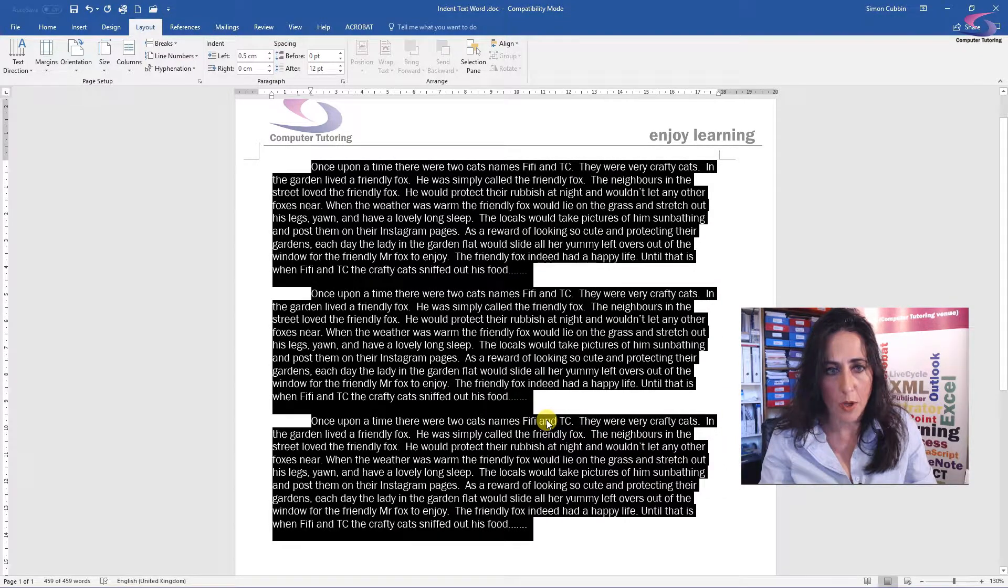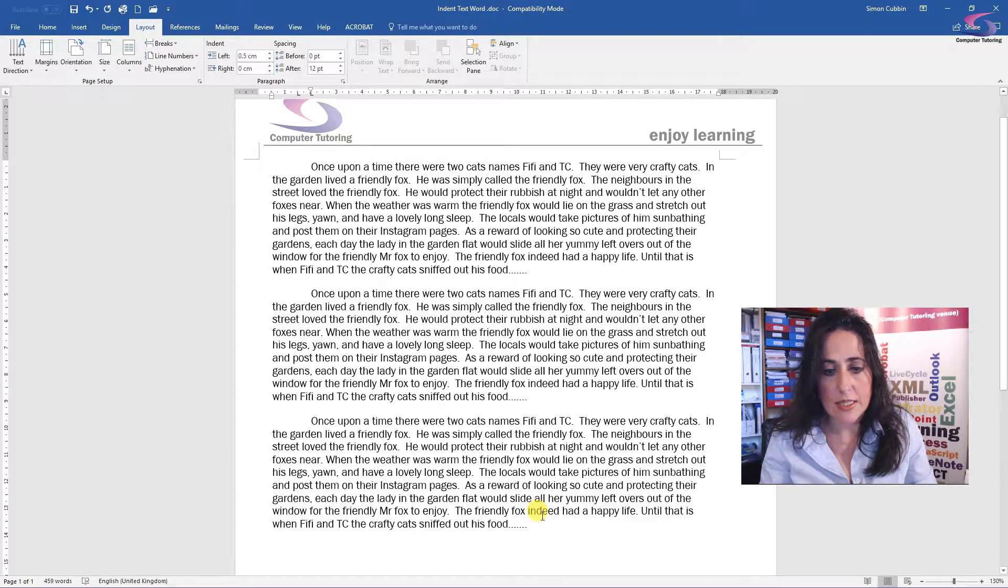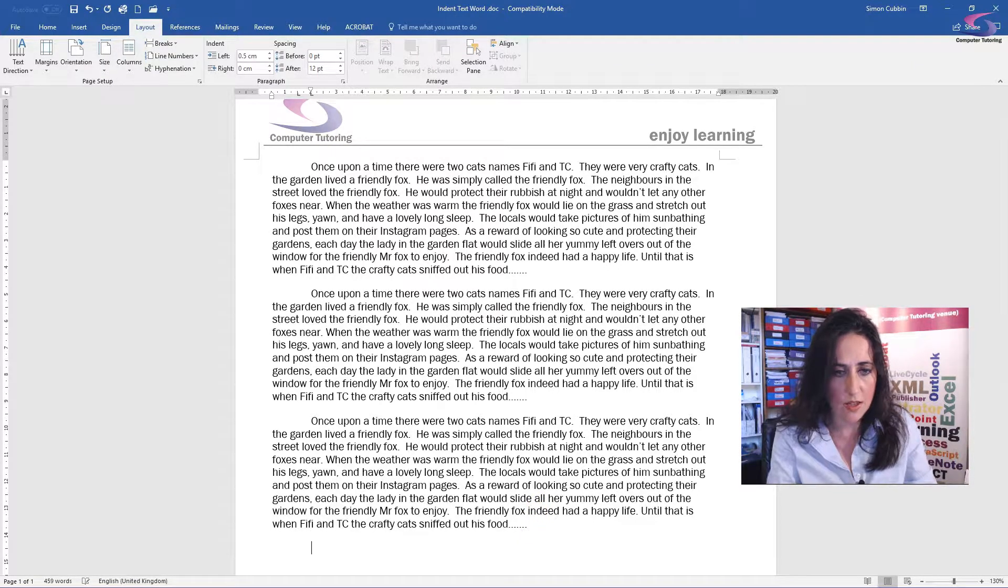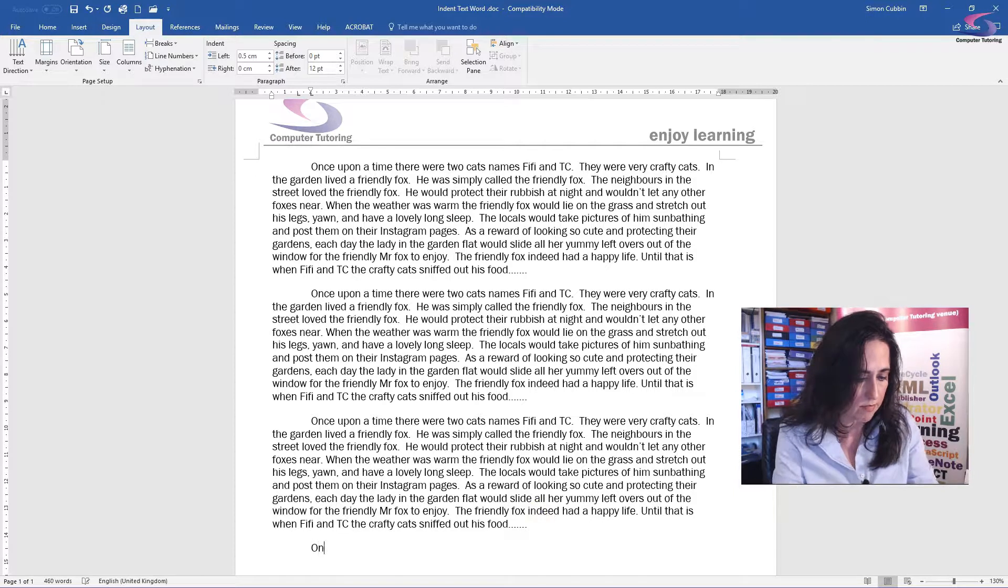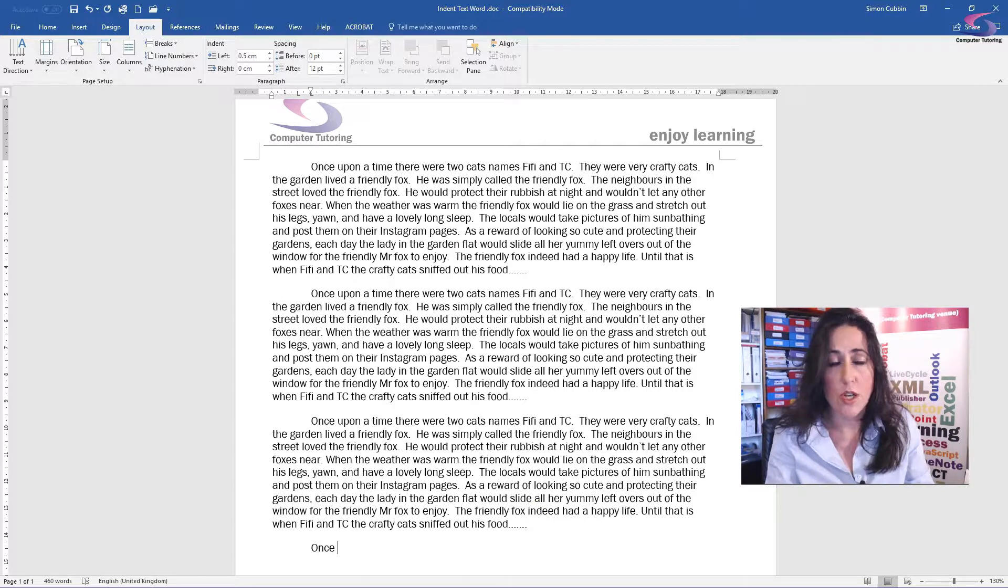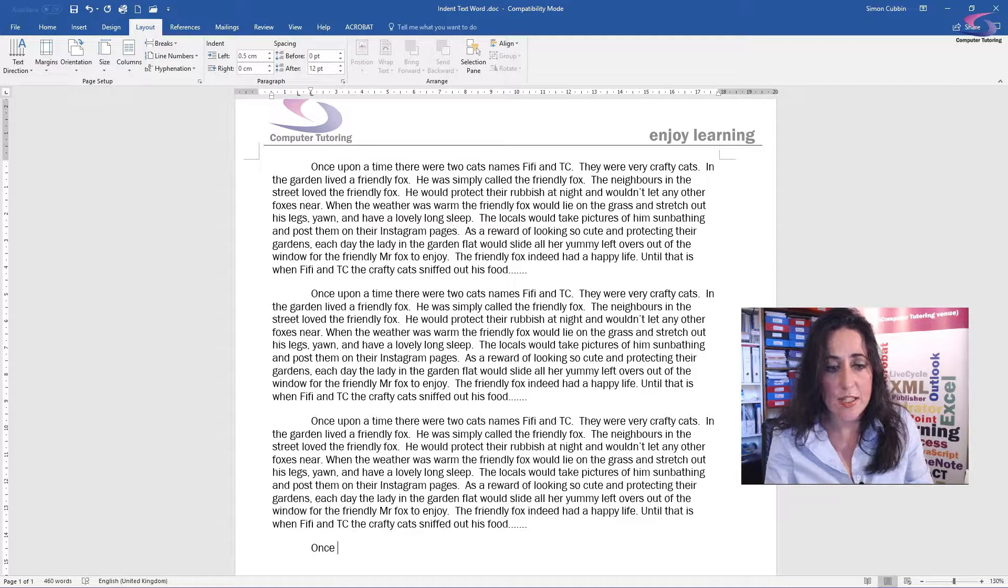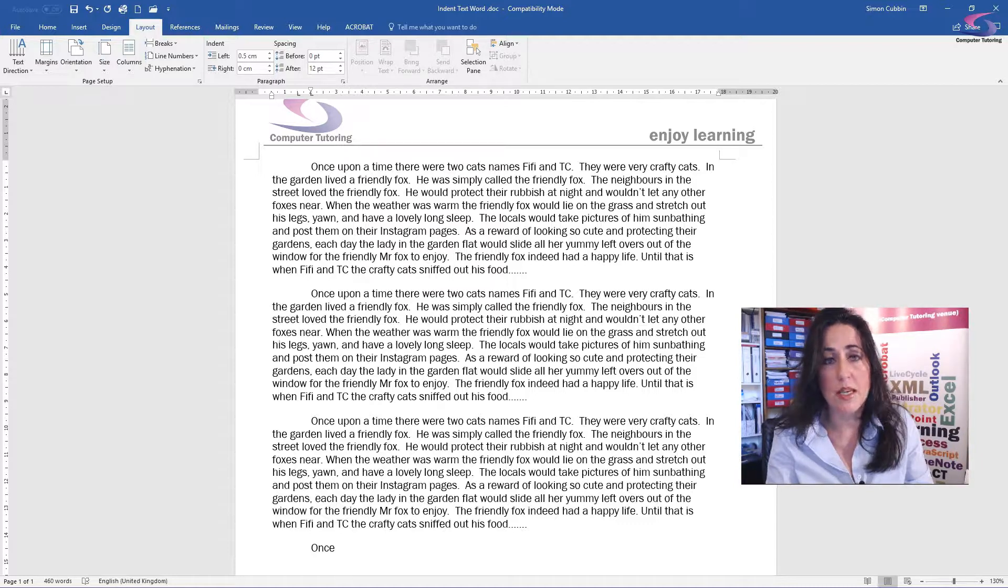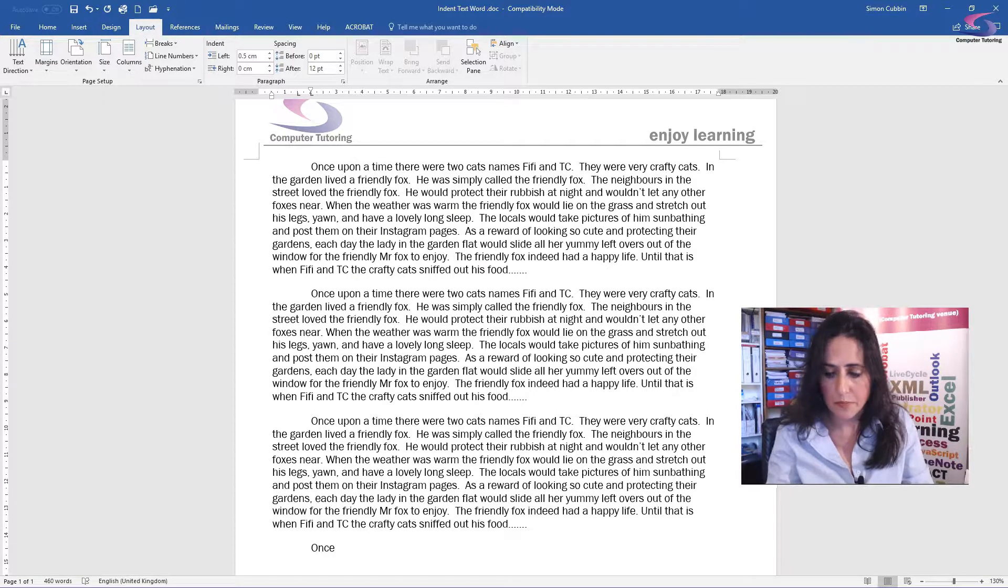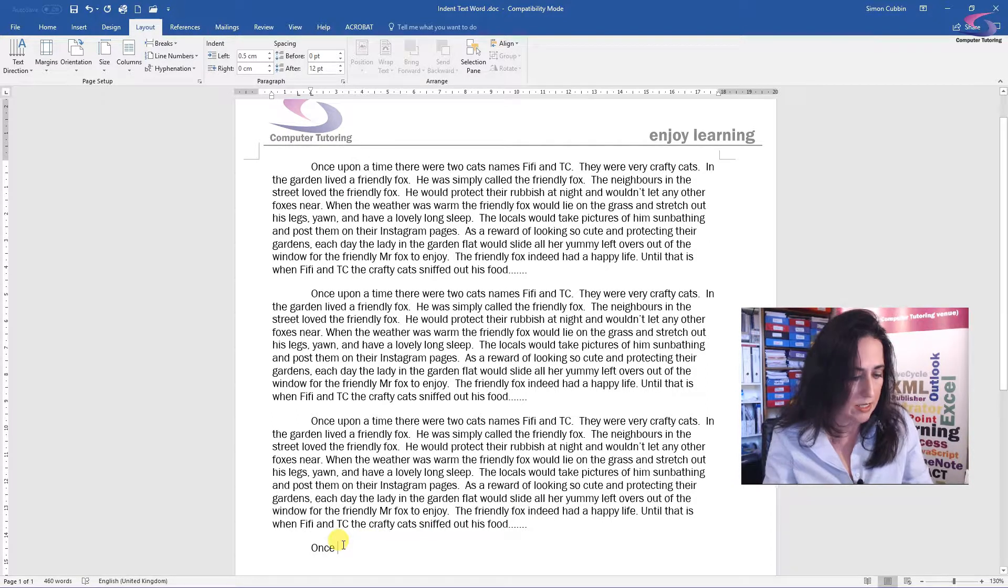Okay, lo and behold, the first line of each paragraph is now being indented. Now the good thing is that when I press return, and if I carry on typing, it will automatically indent. So no matter how long my document is, it will keep that first line indent.